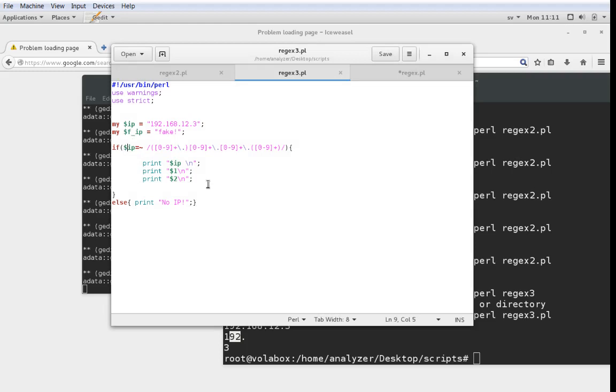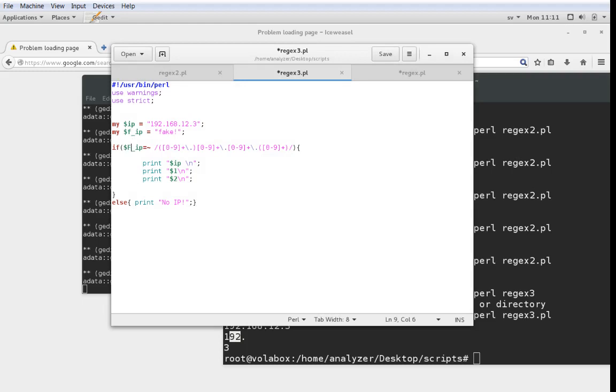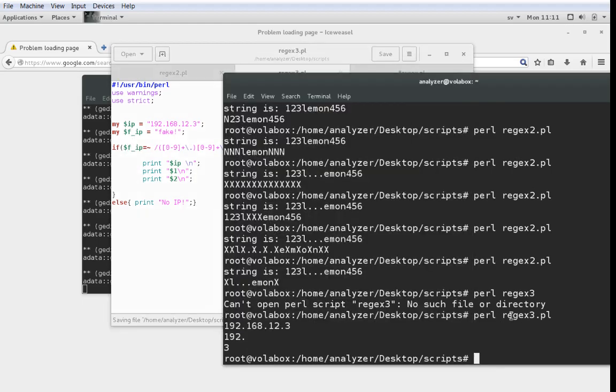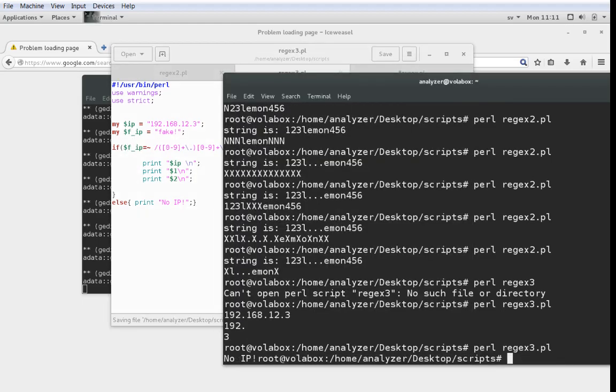Just to show you, if I change the variable name here that I'm testing to FIP, which is the fake IP containing fake, you can see that it will output no IP. So the matching works as well.